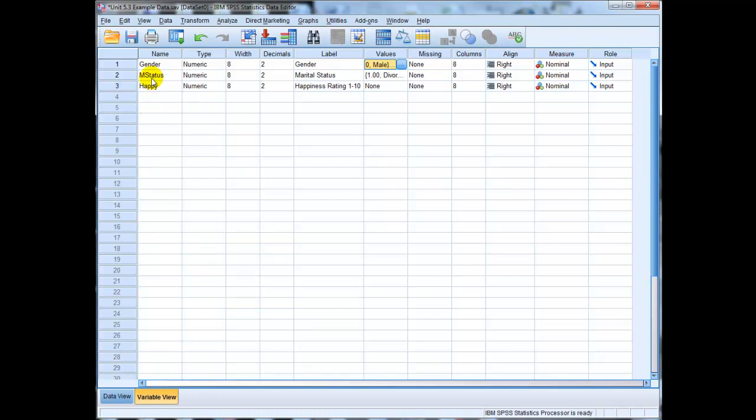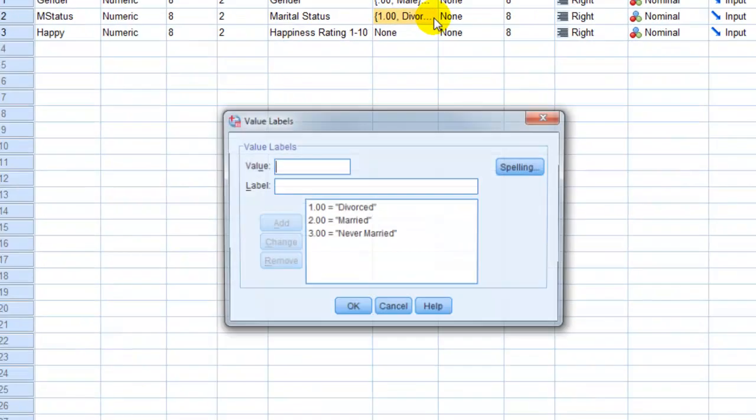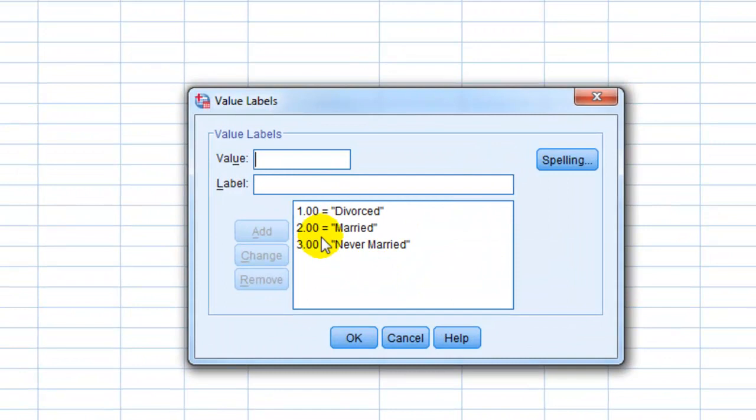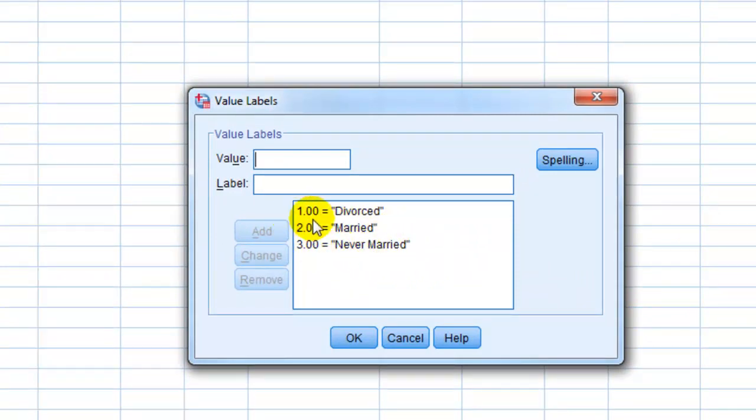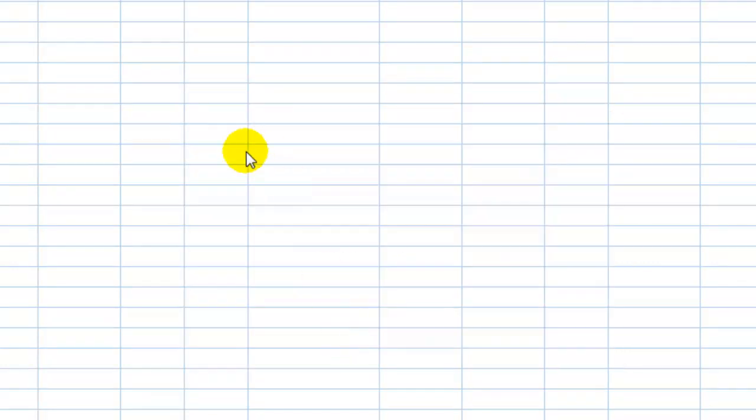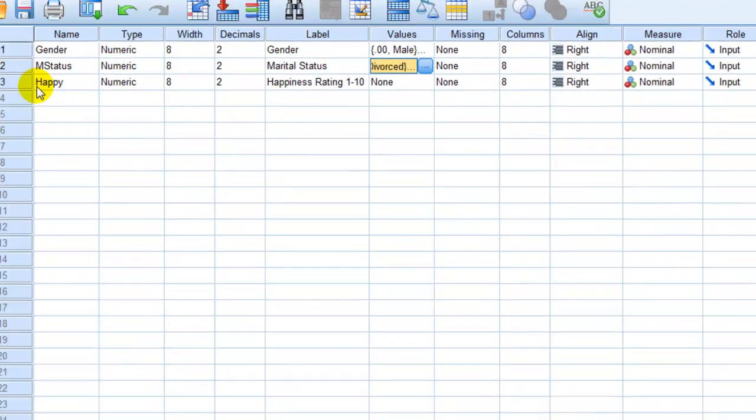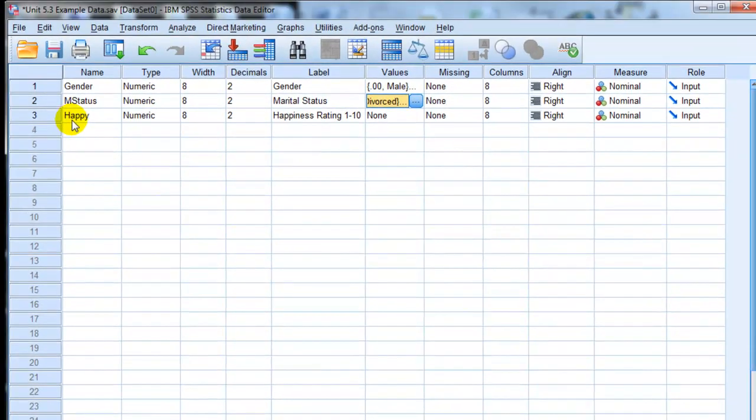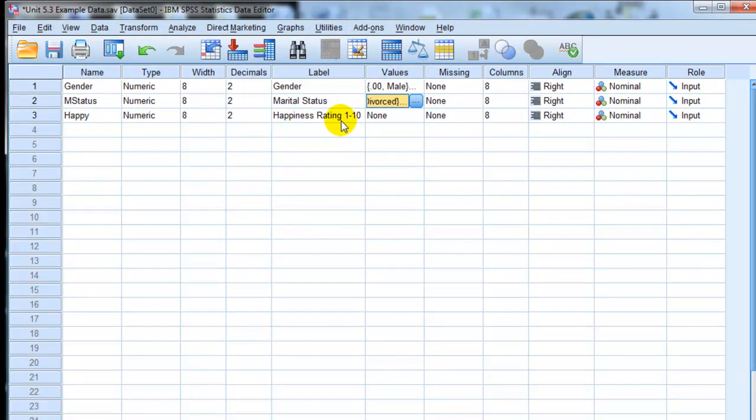Moving on, my second example variable here is marital status, which is also a categorical variable. With this one I've created three categories: divorced, married, and never married, coded as one, two, and three. And then finally our third variable is happiness scores, essentially a rating of happiness on a one to ten scale which we can treat as an interval variable, and that's going to be our dependent variable for this.